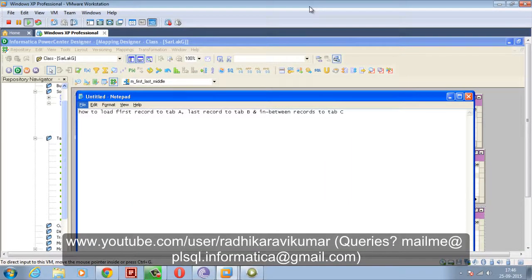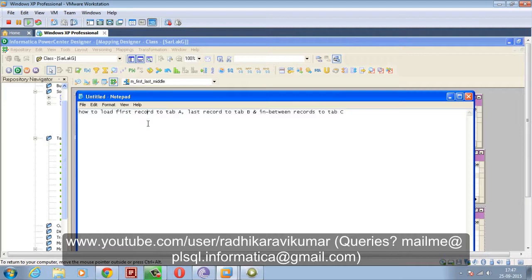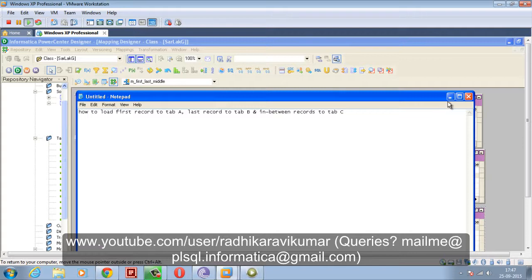Hi friends, Radhika Ravikumar here. Welcome back to my tutorial. In this tutorial we'll see an Informatica scenario: how to load the first record to Table A, the last record to Table B, and the in-between records to Table C. This is also very simple, especially if you've already gone through my previous Informatica scenarios about loading first/last records.